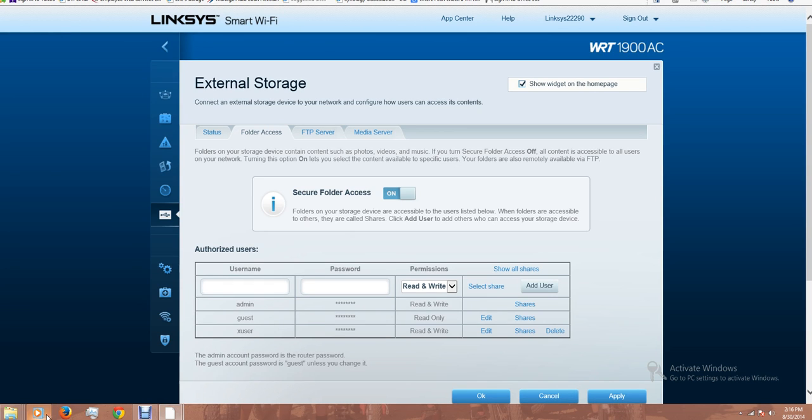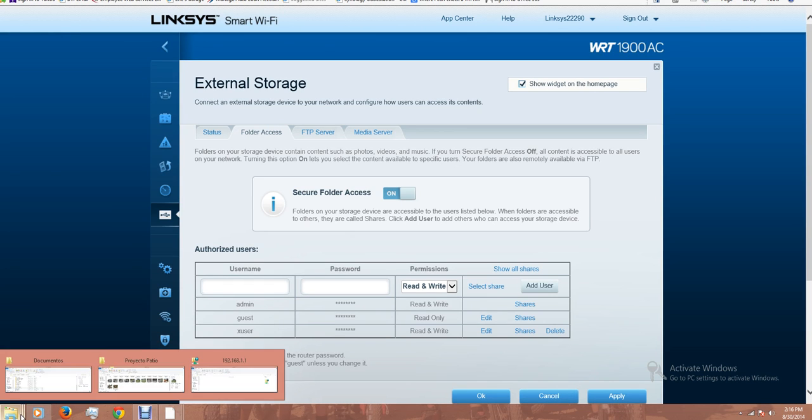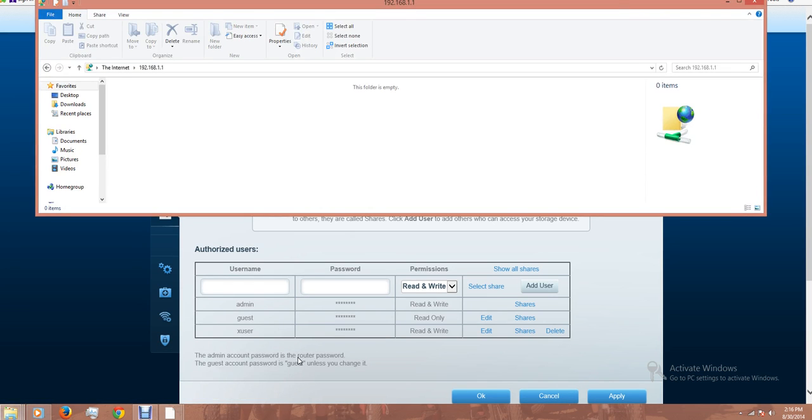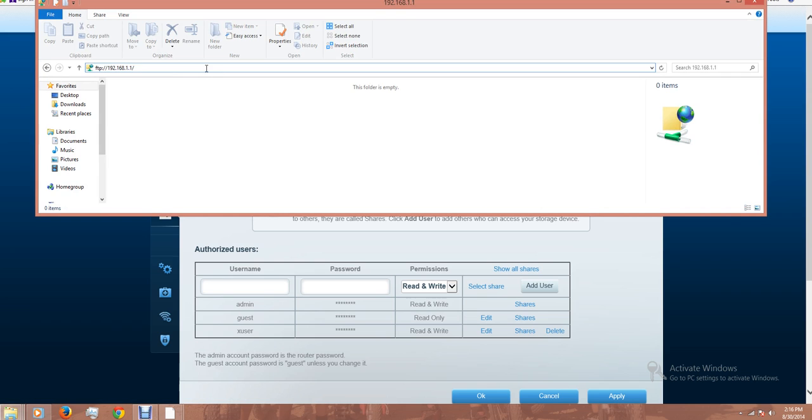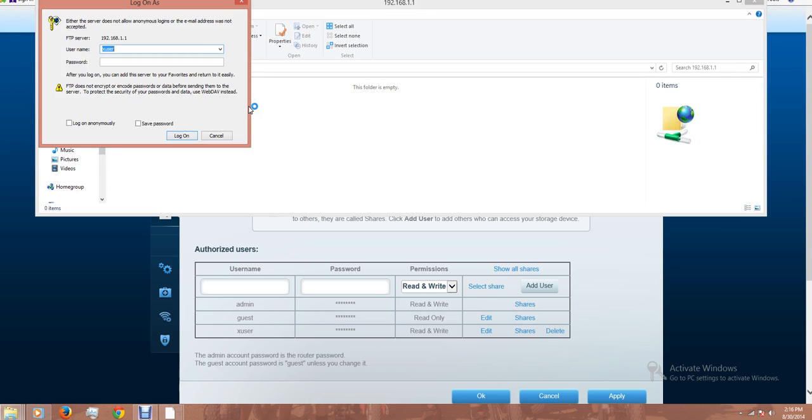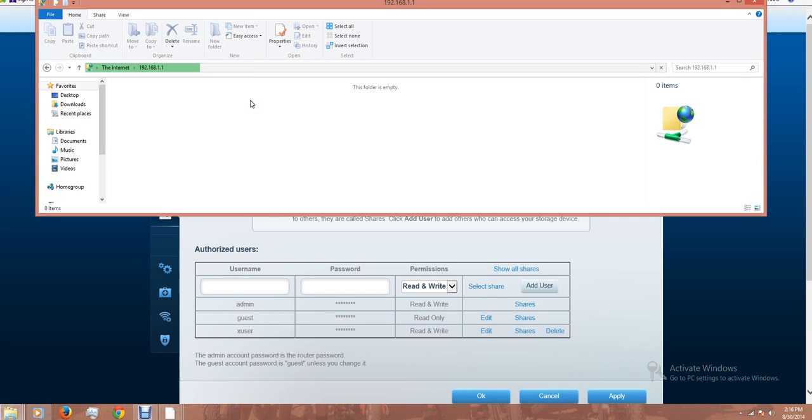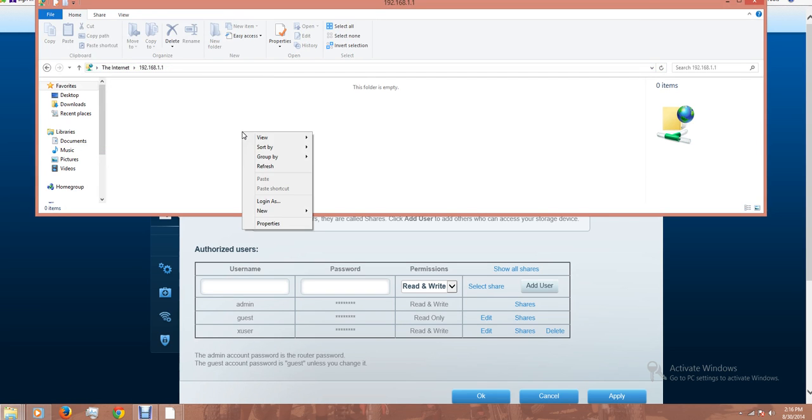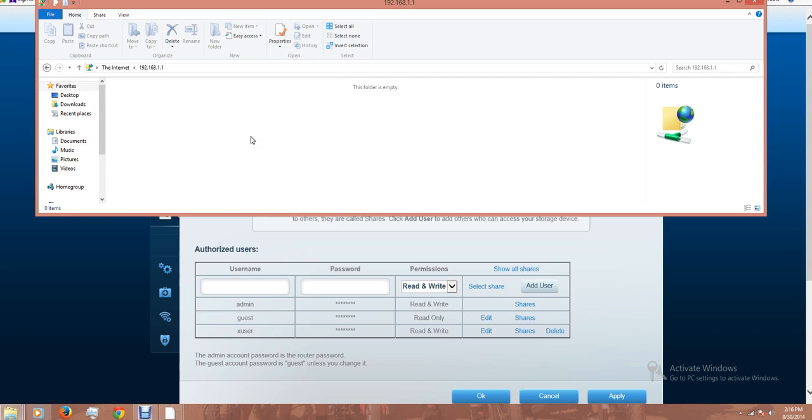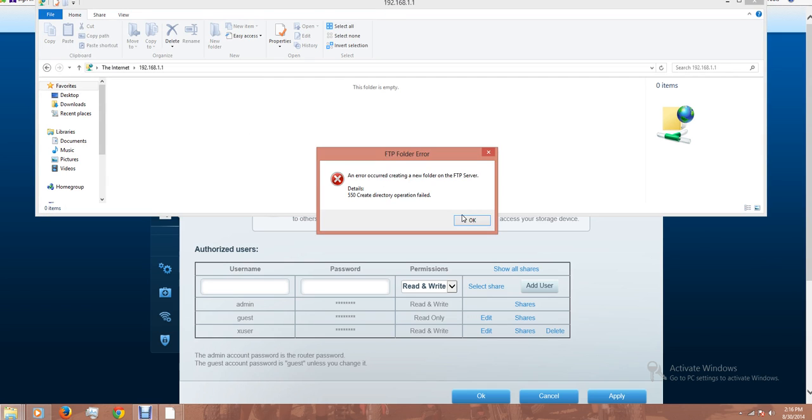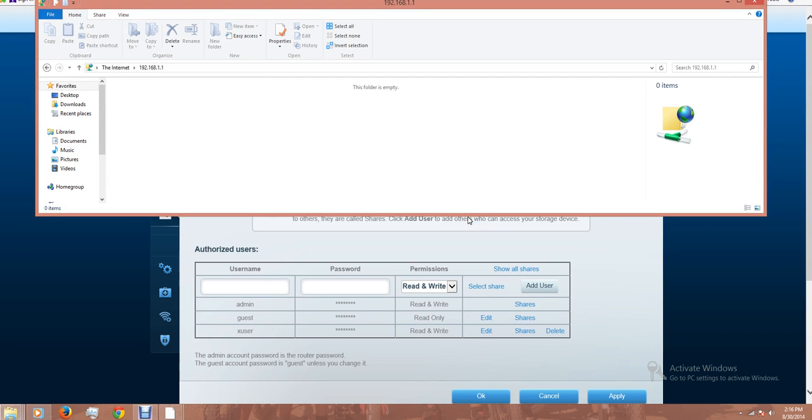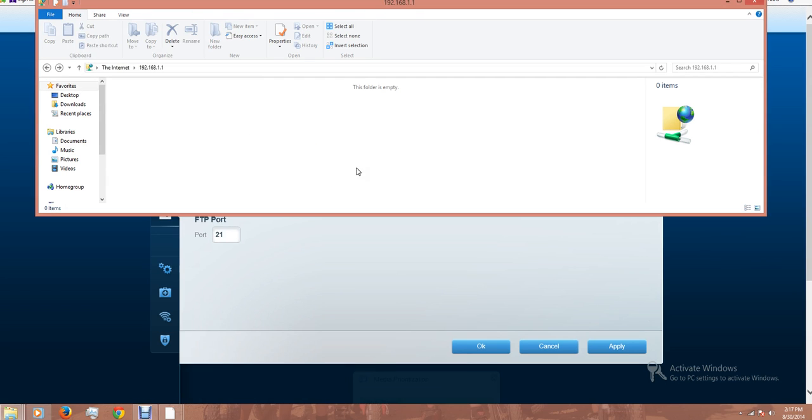I'm going to try to access the folder. You just have to open the internet explorer, FTP. This is the address for the router. It's asking for the user and password. Nice, now the FTP is enabled.